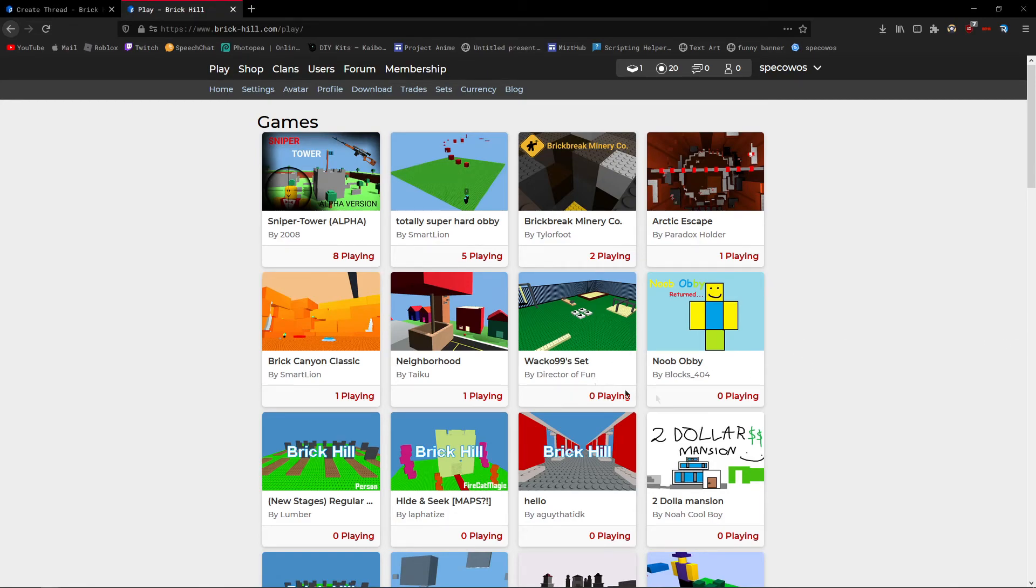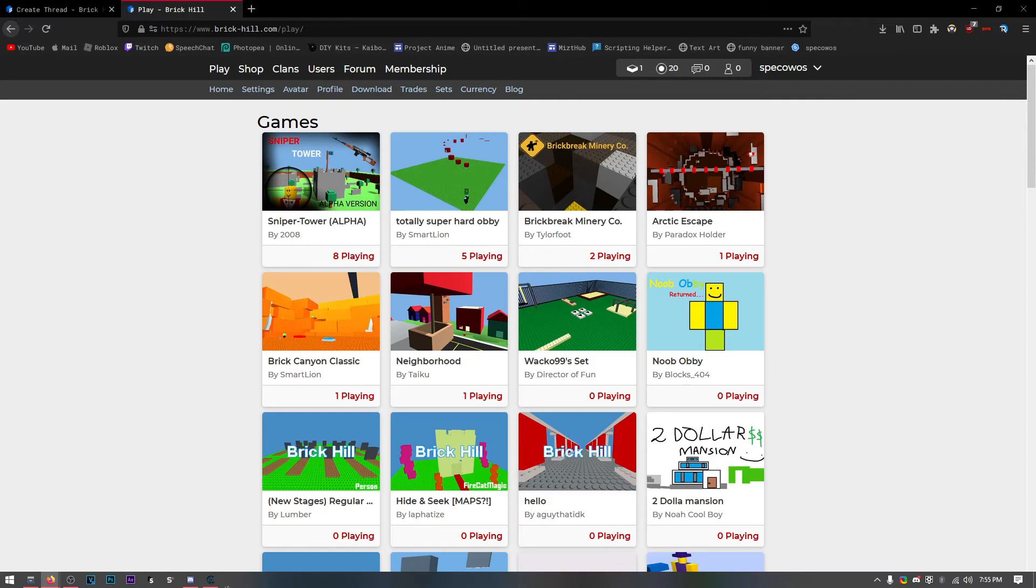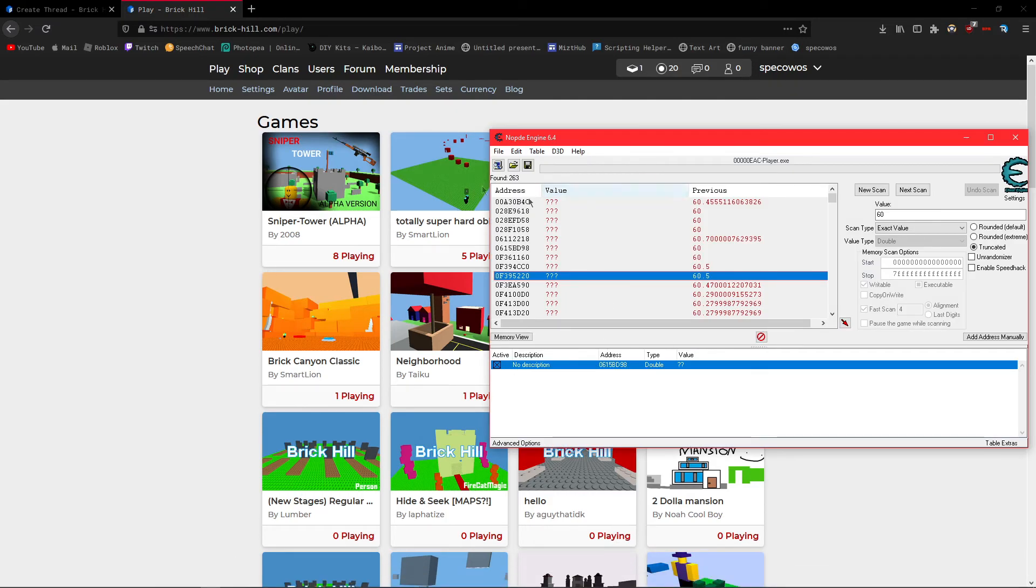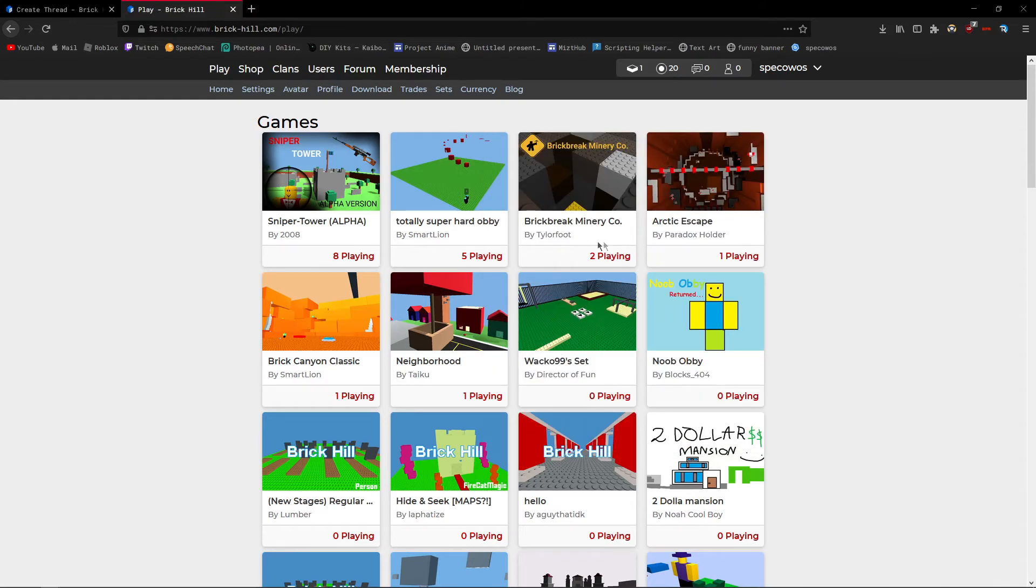Hello, this is Speck here, and this will be a simple tutorial on how to use no PDE cheat engine to change FOV, so yeah.